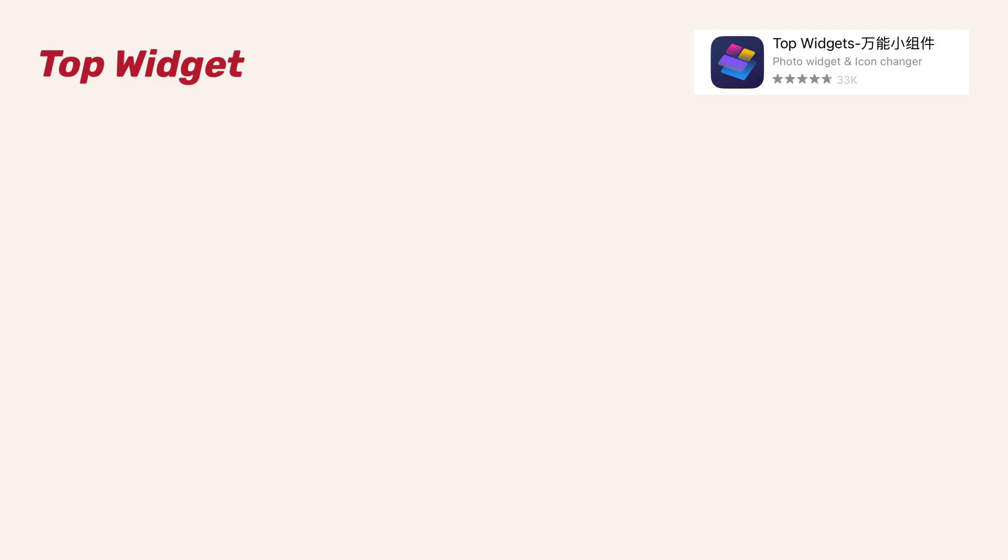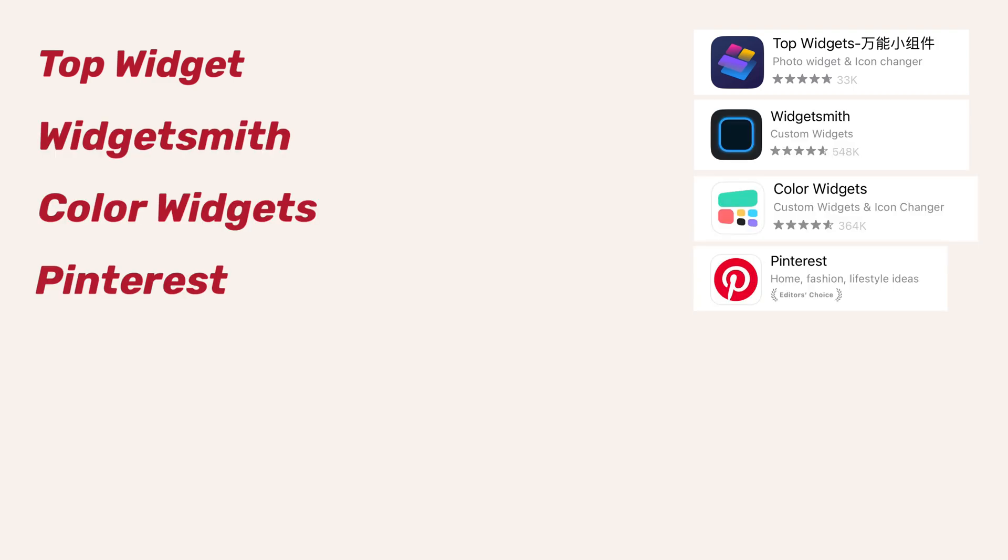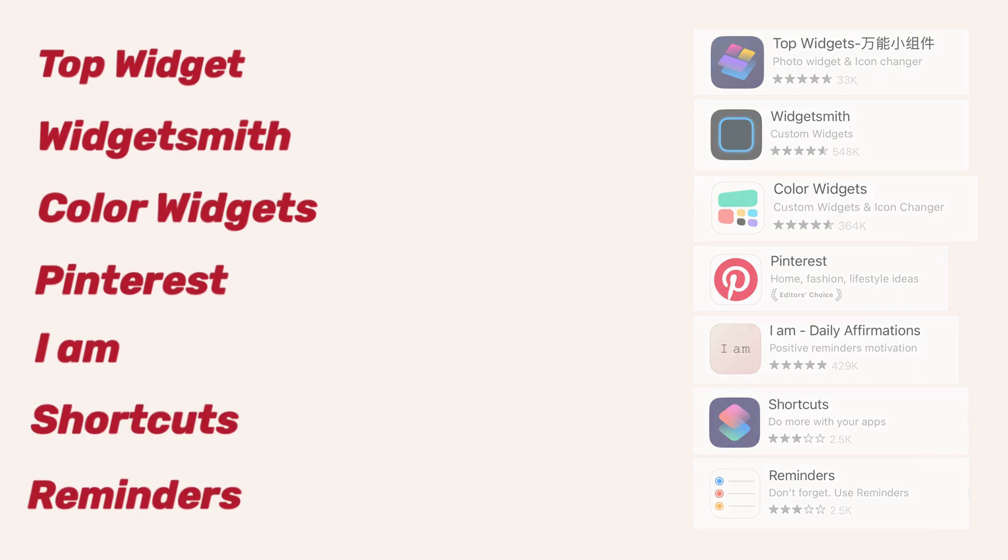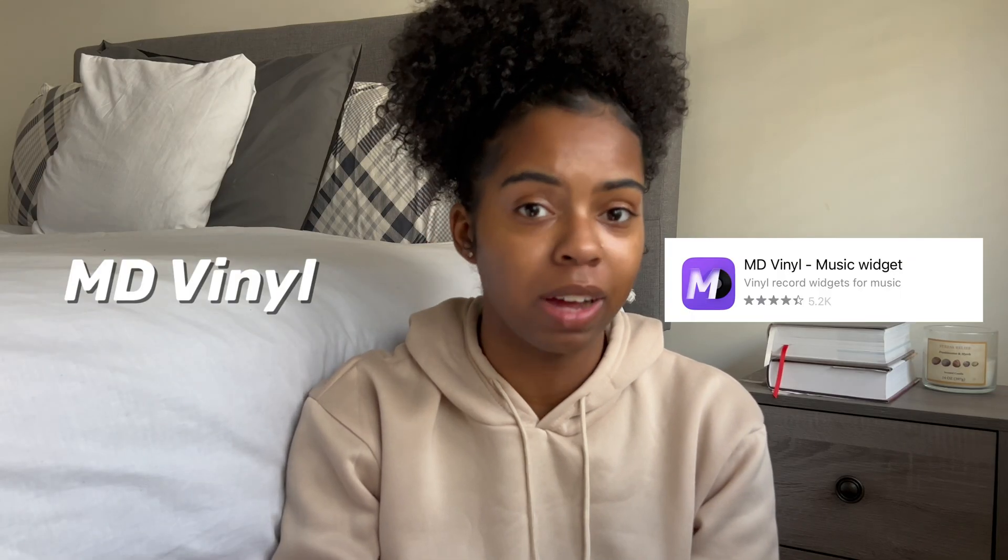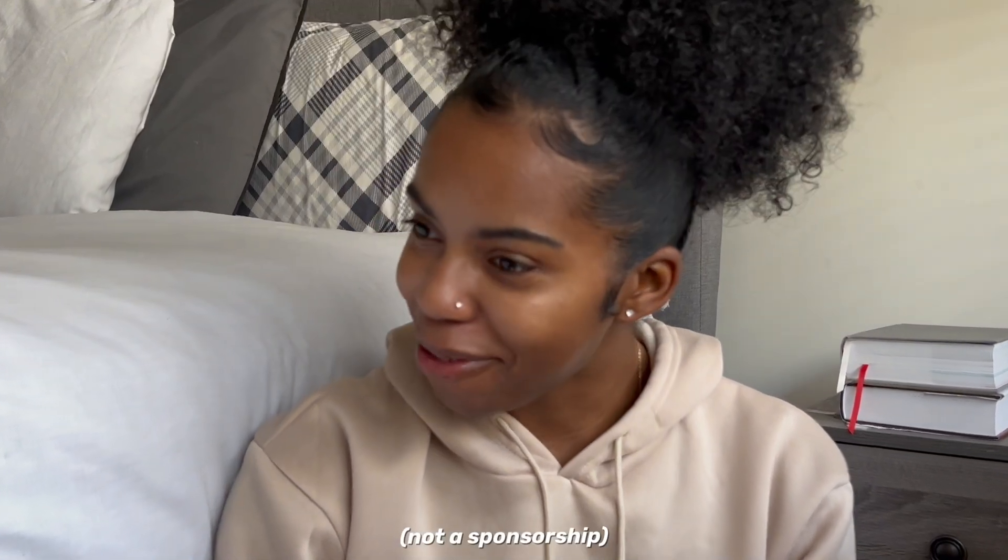So to kick it off, apps that I'm going to be using in this video are Top Widget, Widget Smith, Color Widgets, Pinterest, IM for affirmations and motivational quotes, shortcuts, reminders, and there's an honorable mention for MD Vinyl. The reason why it's honorable is because you got to pay for it.